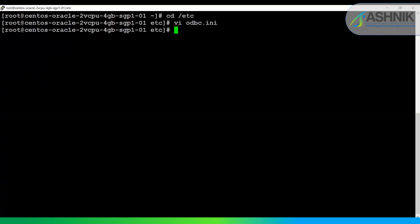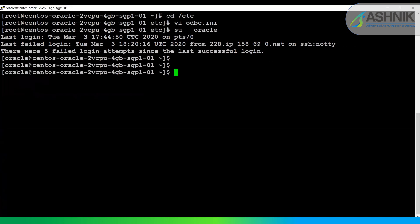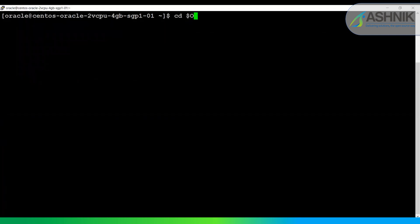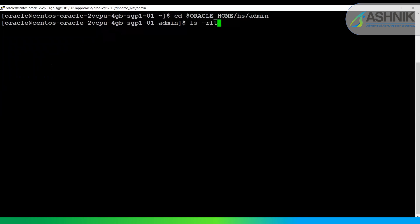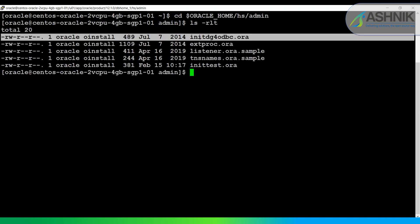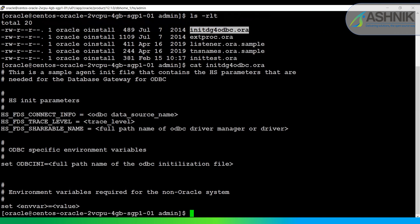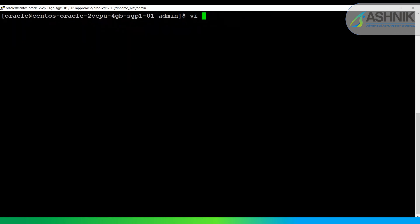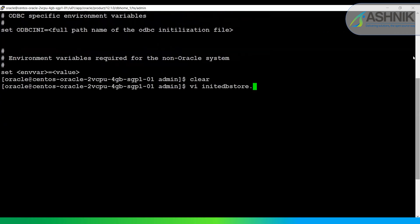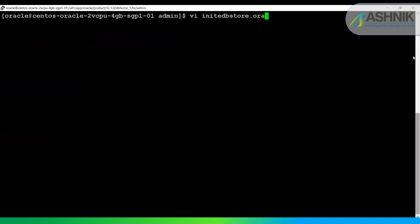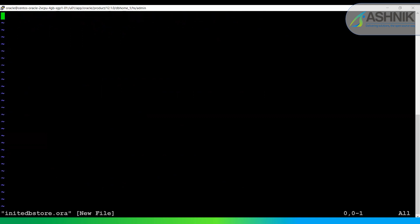Once done, I'll switch to the Oracle user, then go to the Oracle home path. Here there is a sample file you can use to create your own config file. I'm going to create the init_adb_store.ora file — 'init' followed by the adb_store service SID that we have to specify.